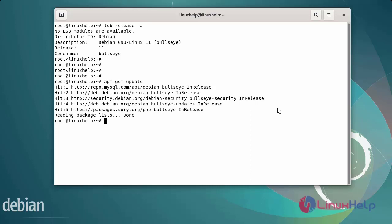After updating the system repositories, Android Studio requires Java JDK software. So first install the Java JDK software.